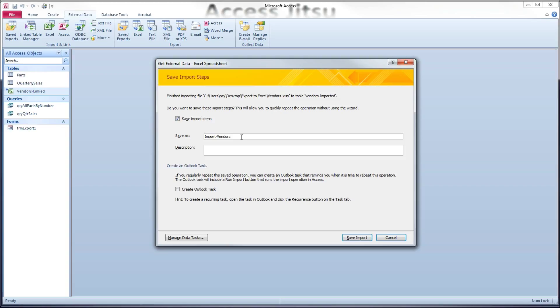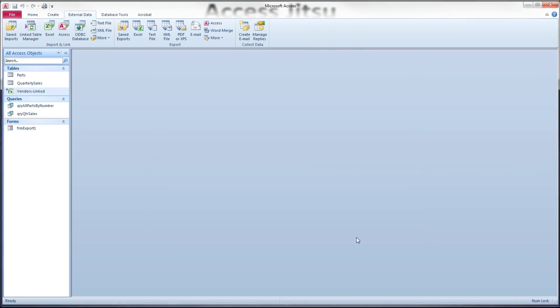So I'm going to rename this import vendors, and I'm going to call it reload. Okay, this step here is a situation where we would be replacing the entire table. And I click save import. All right, so let's take a look at our table.